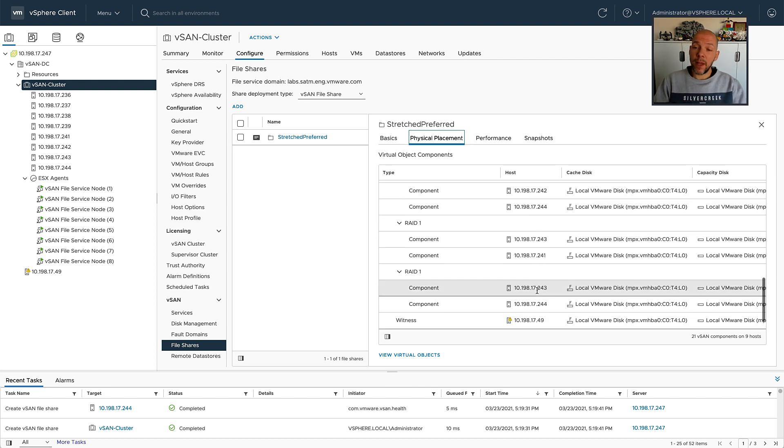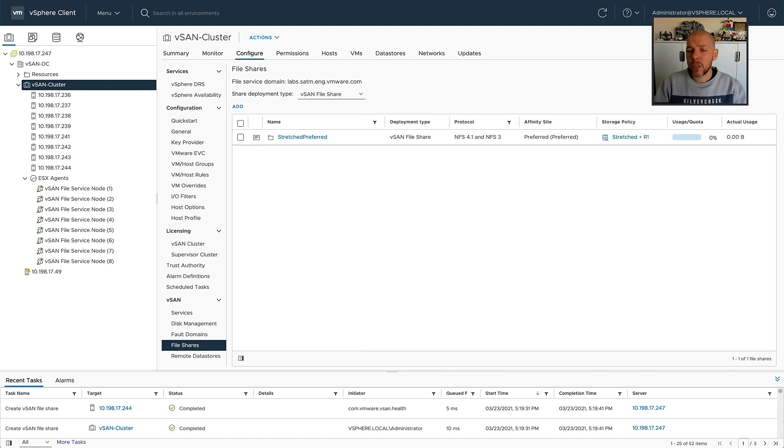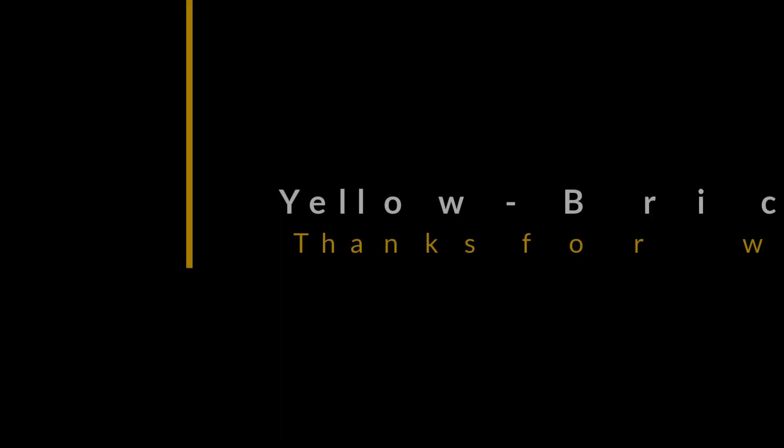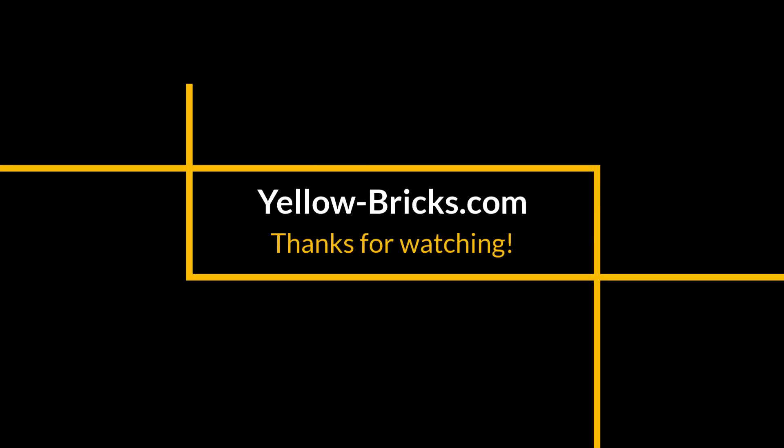And with that, we've reached the end of the demo. Hopefully, it gave you a good overview of what you're now capable of doing using vSAN file services and a vSAN stretch cluster. Thanks for watching. I hope to see you next time. Make sure to like the video and subscribe to my channel.